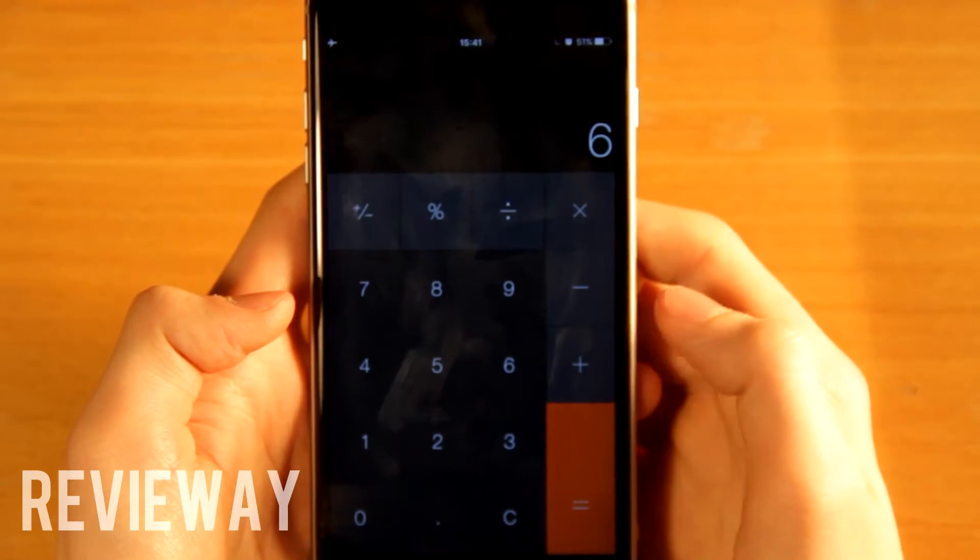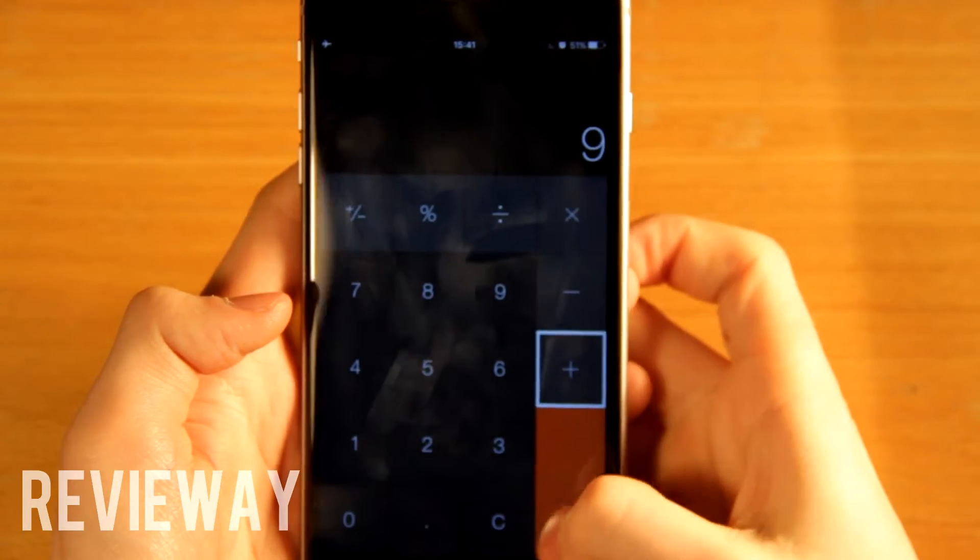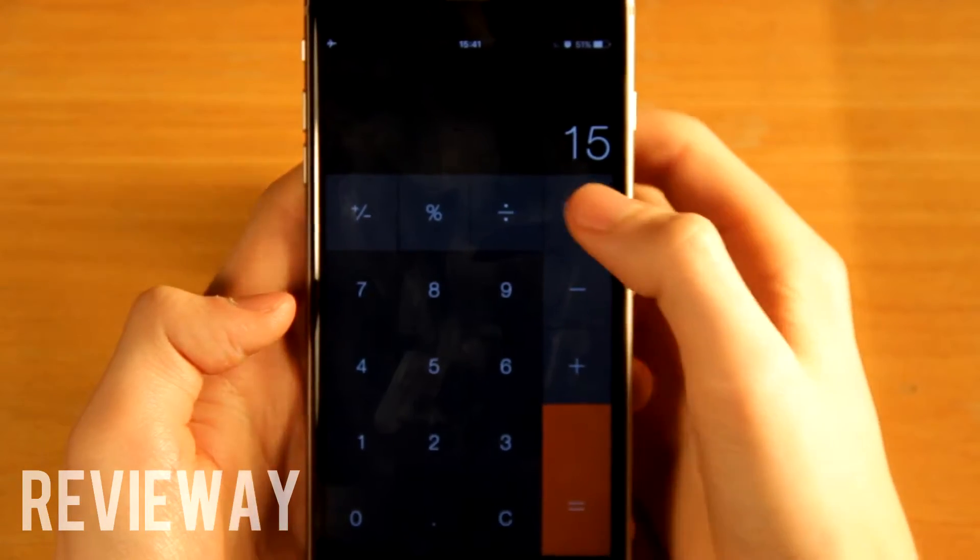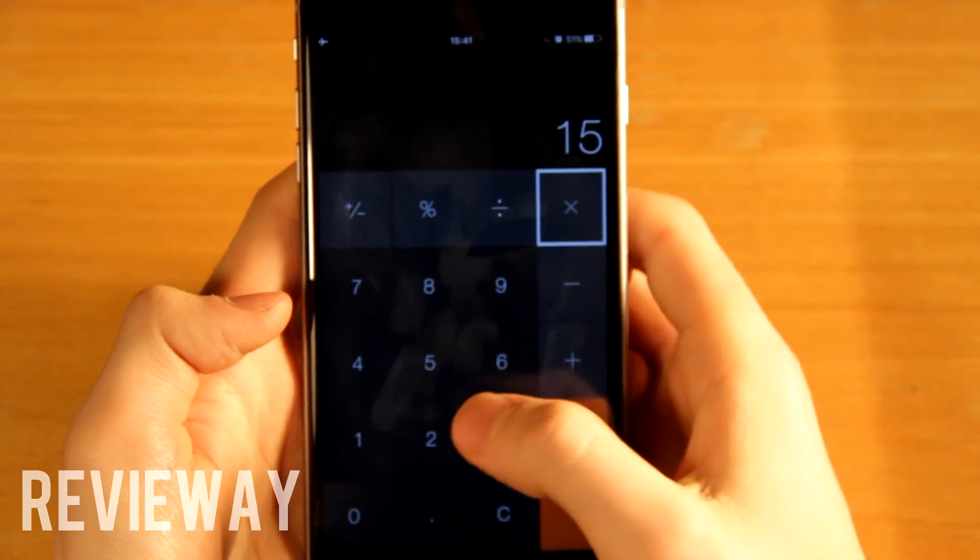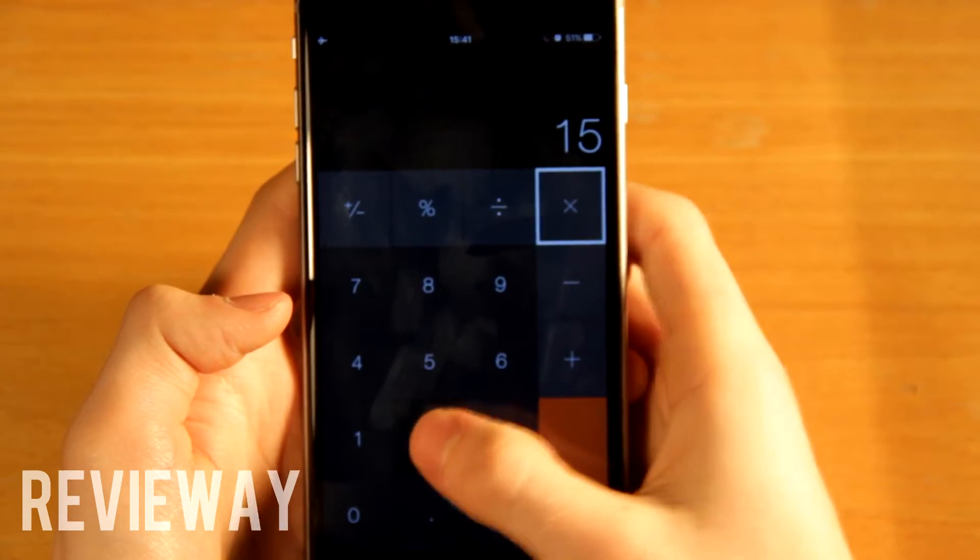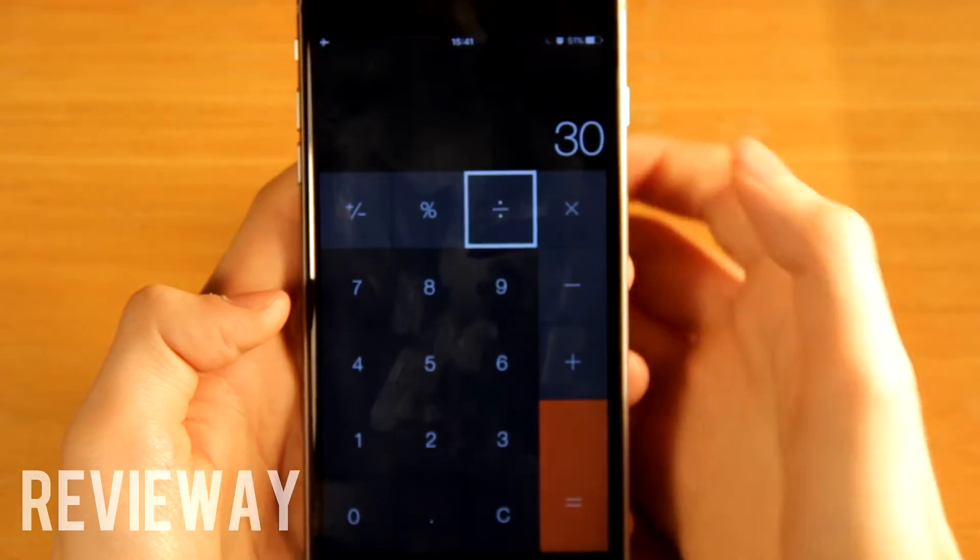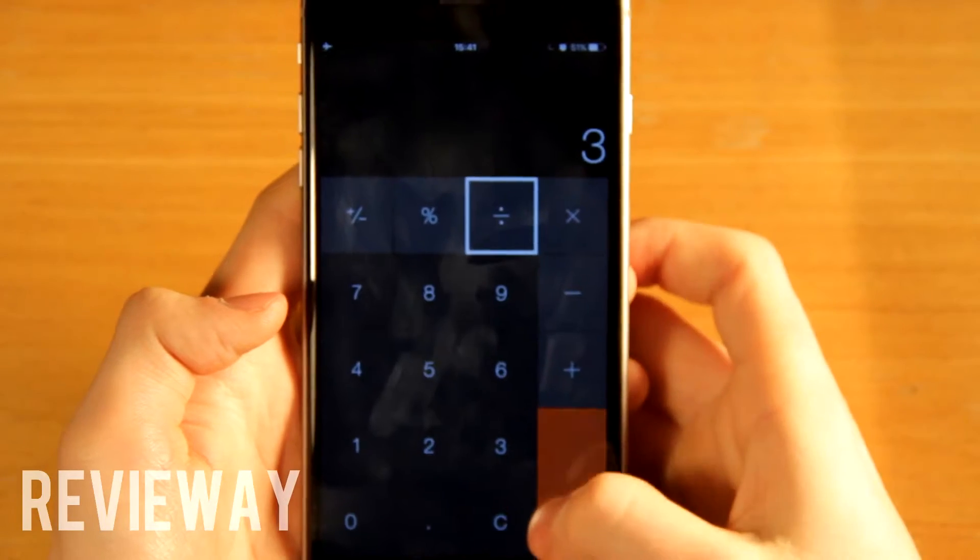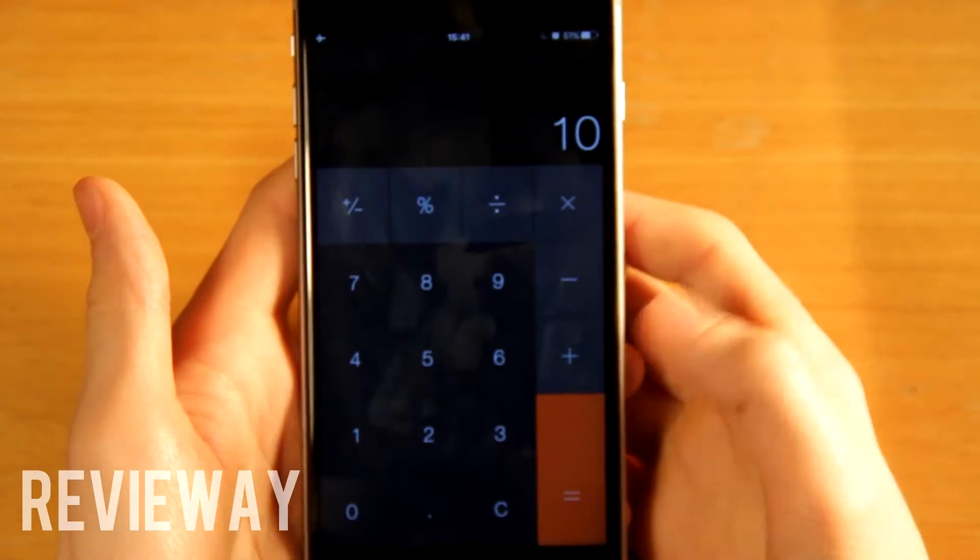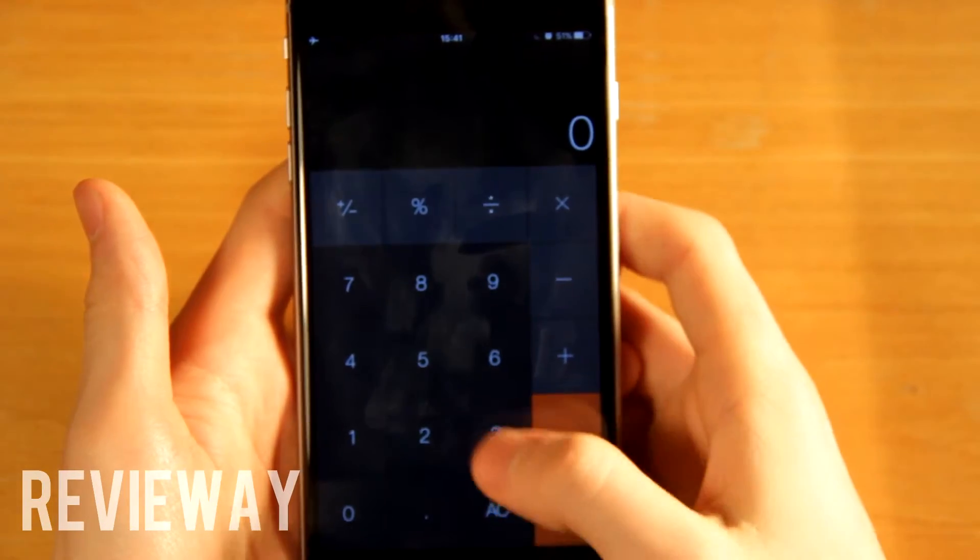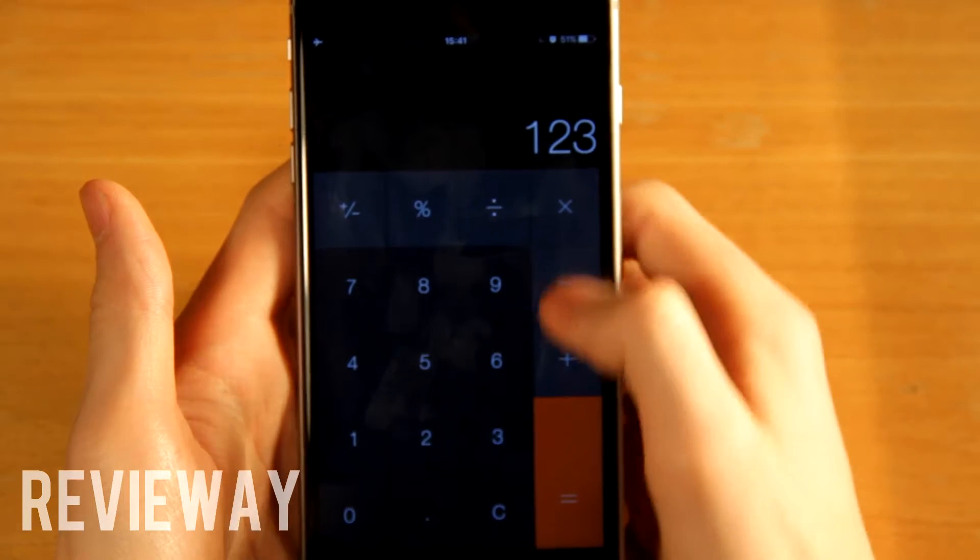It does what a calculator needs to do. 6 plus 9 equals 15, and we can multiply times 2. It's 30. We can divide by 3. It's 10. It's like a regular calculator. Well, I can add my secret code and I just went into a secret vault. It's like a safe for my phone.